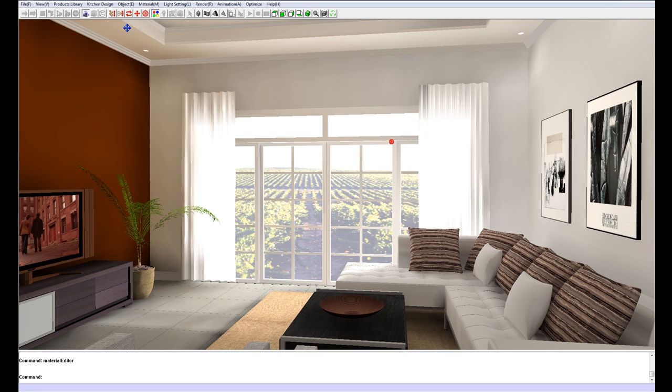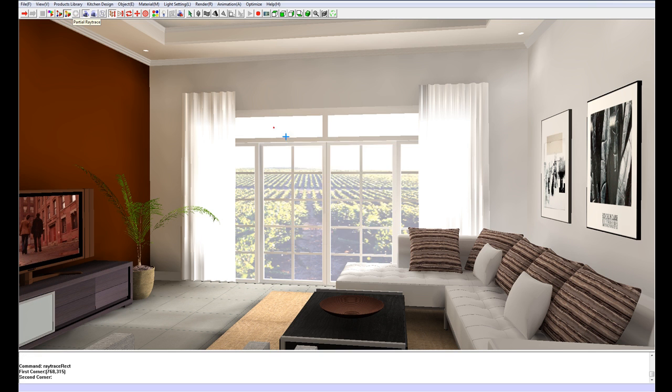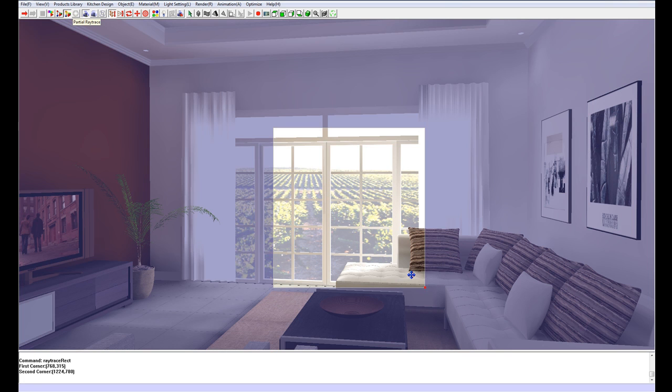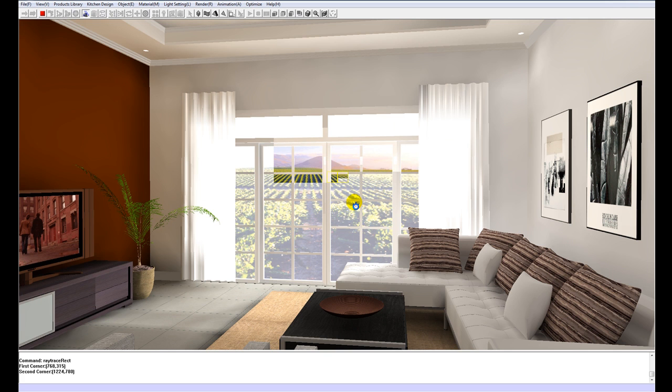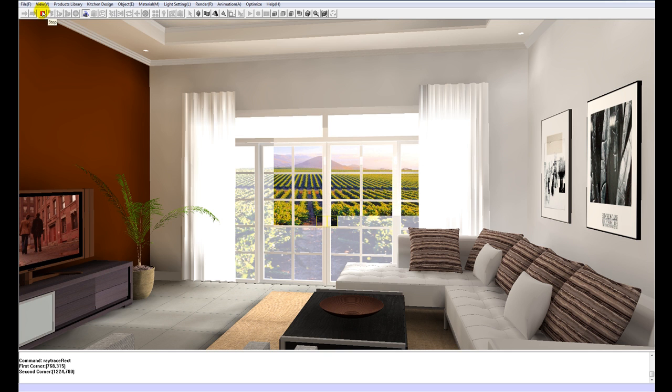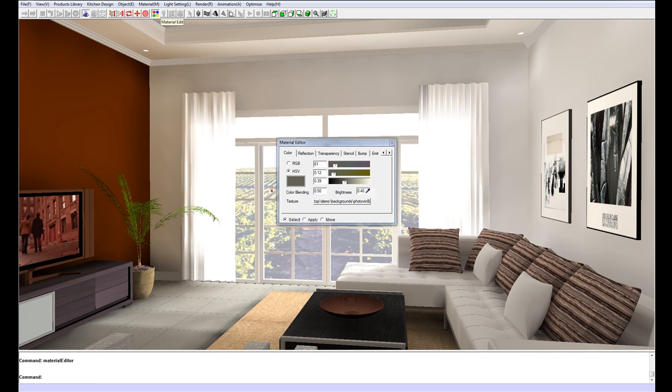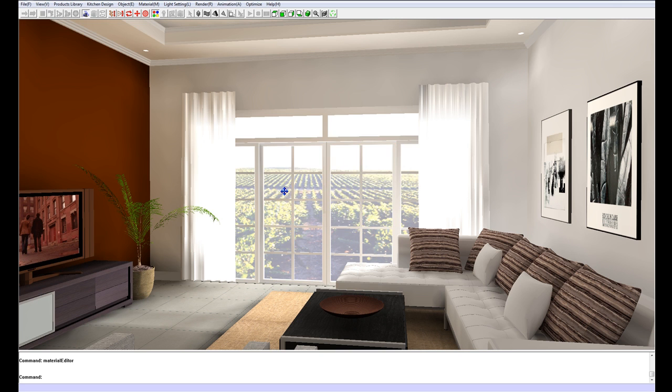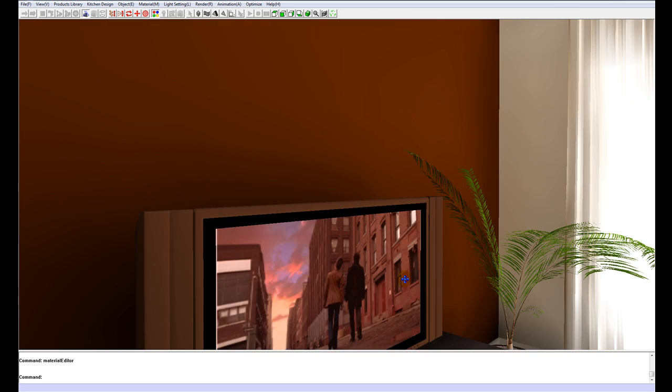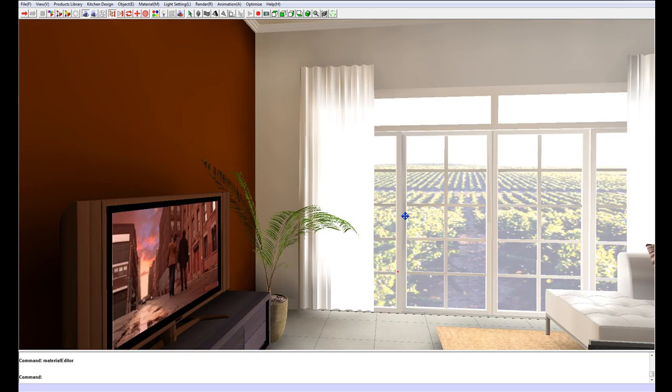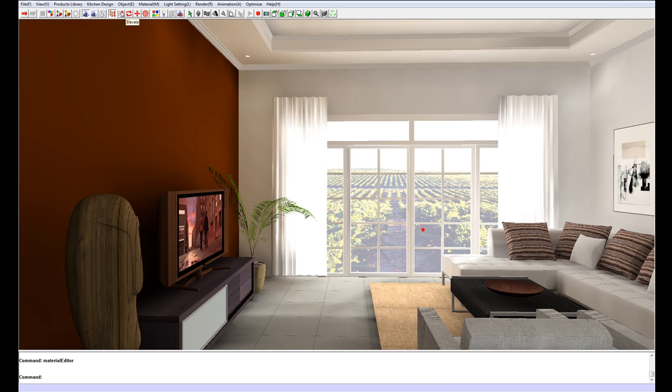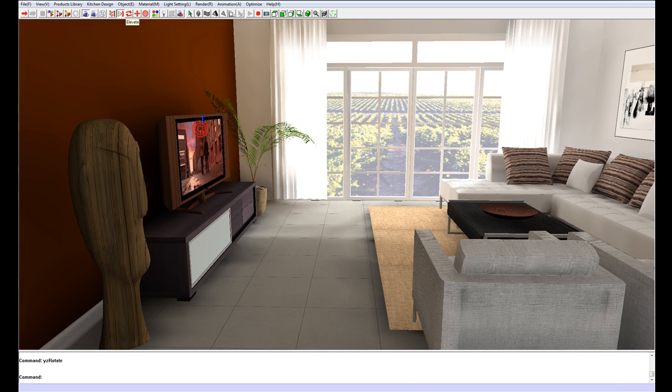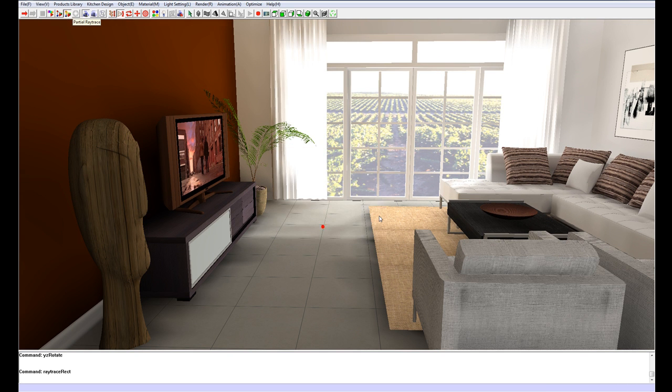And if we do a partial ray trace by clicking on the partial ray trace icon here, we can see that the image is now way less bright than it was. I'm actually going to drop that by one more and make it 0.3. I also just want to check out the reflection on the floor. And we just take a look at this floor and do a partial ray trace.